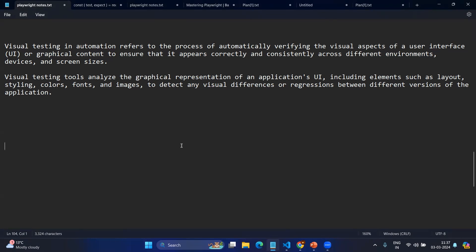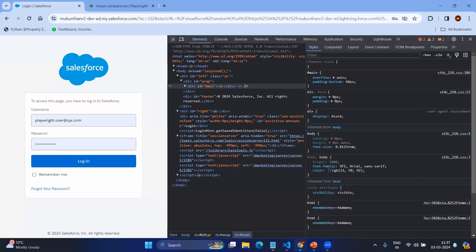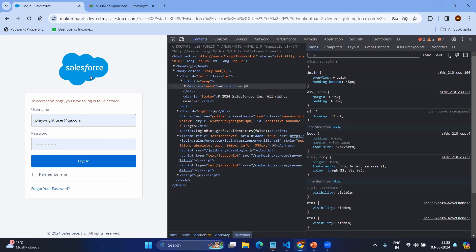Let's see how we implement this using Playwright. Before going to that, we'll try to understand if you want to do the same thing manually. Imagine the scenario: you go to the Salesforce login page and you see this logo. For example, I want to make sure this logo has the given height and width and has the proper color code. How do we find that?